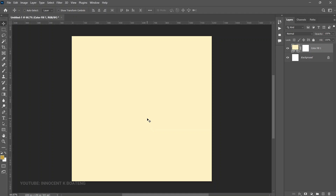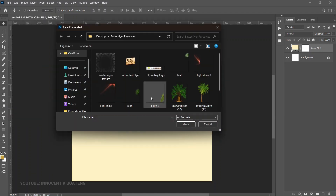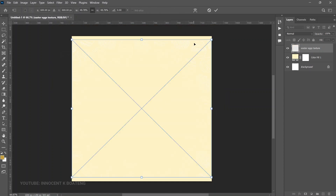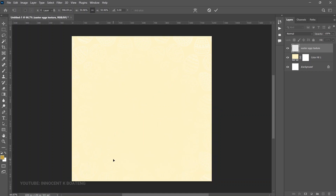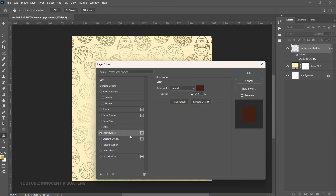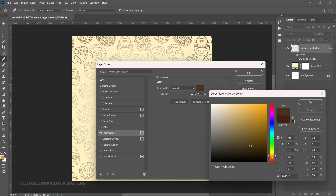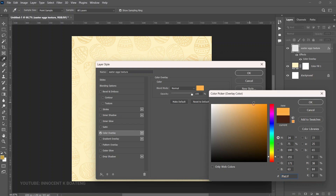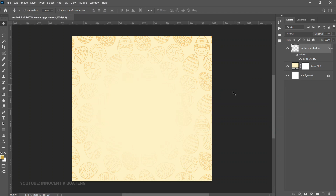Next I want to bring in this Easter egg texture I got from Freepik — I got most of the resources from Freepik, including the 3D text. It's a premium resource but for this tutorial I'm leaving a free download link in the description as a thank you for watching. Go to File > Place Embedded, select the texture, and open it up to fill the entire canvas. Since it's white you can barely see it, so right-click and rasterize the layer, then right-click again and go to Blending Options to add a Color Overlay. Select a color from the picker, click OK, and if it feels too much you can decrease the opacity.